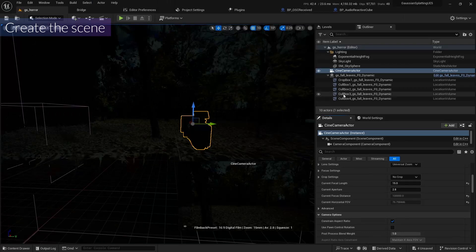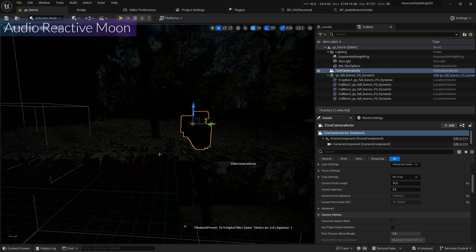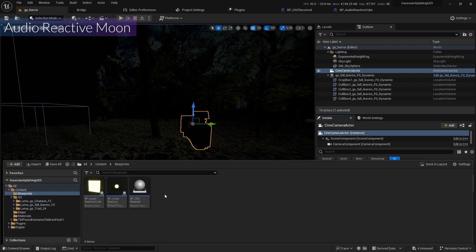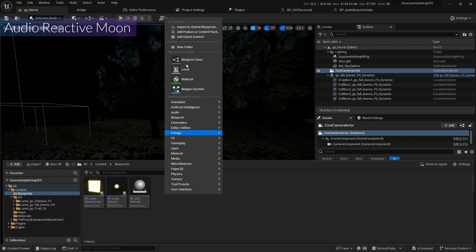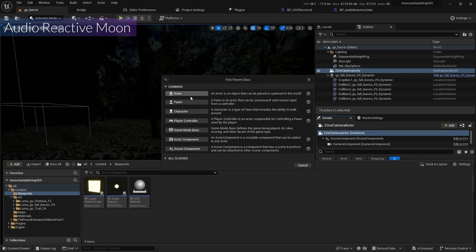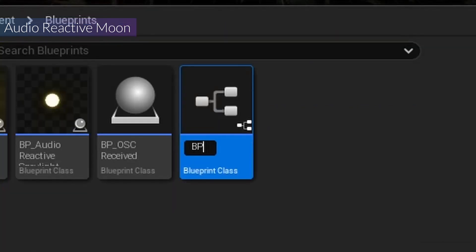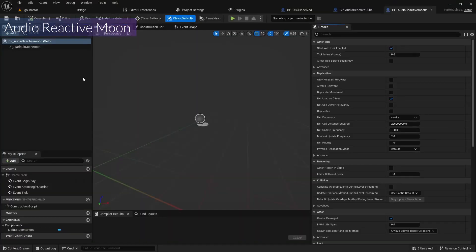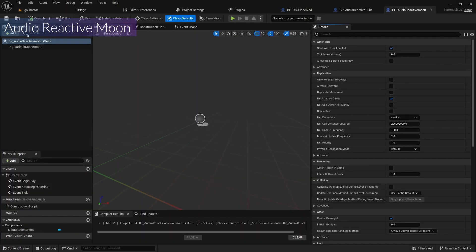Now I'm going to make the moon audio reactive. I'm going to add a new blueprint actor and call it BP Audio Reactive Moon. I'll open it up, compile, and save it.